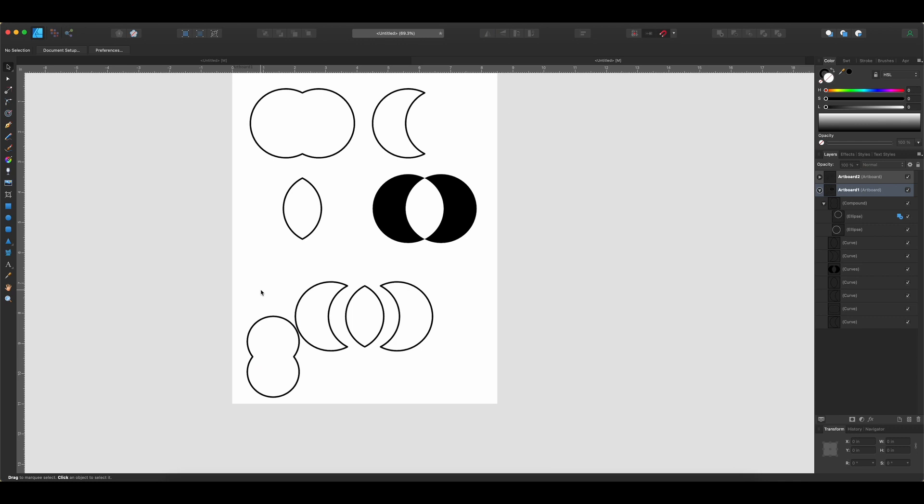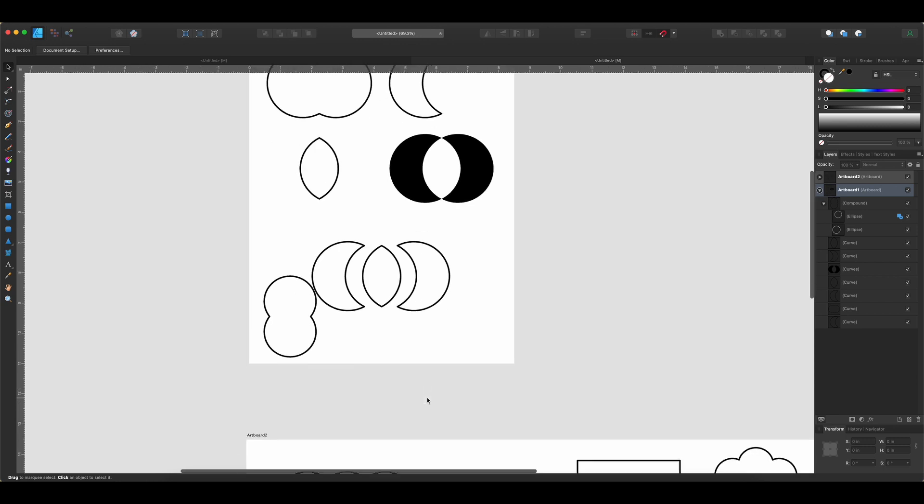Okay, so those are the five operations. Honestly, the ones you will use most often are probably Add and Subtract. Those ones get used all the time. And then after that probably Intersect because you can create some unique shapes that way. I don't use the XOR or the Divide as often as I do those first three. But let's go ahead and just take a look at a few examples of this.